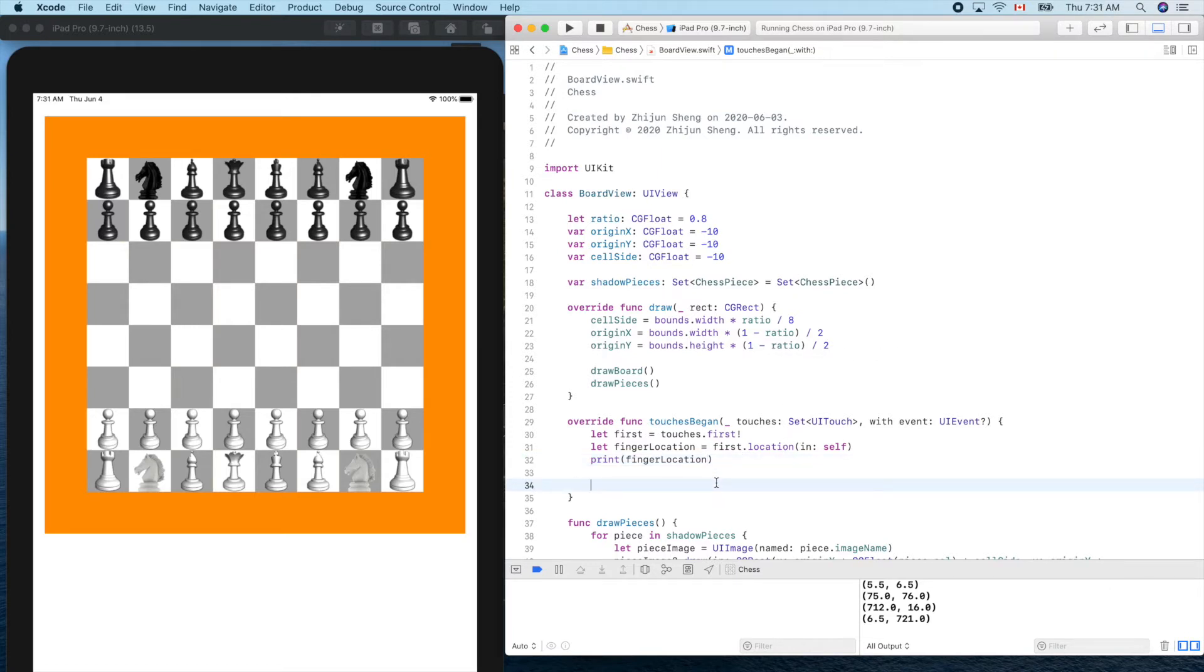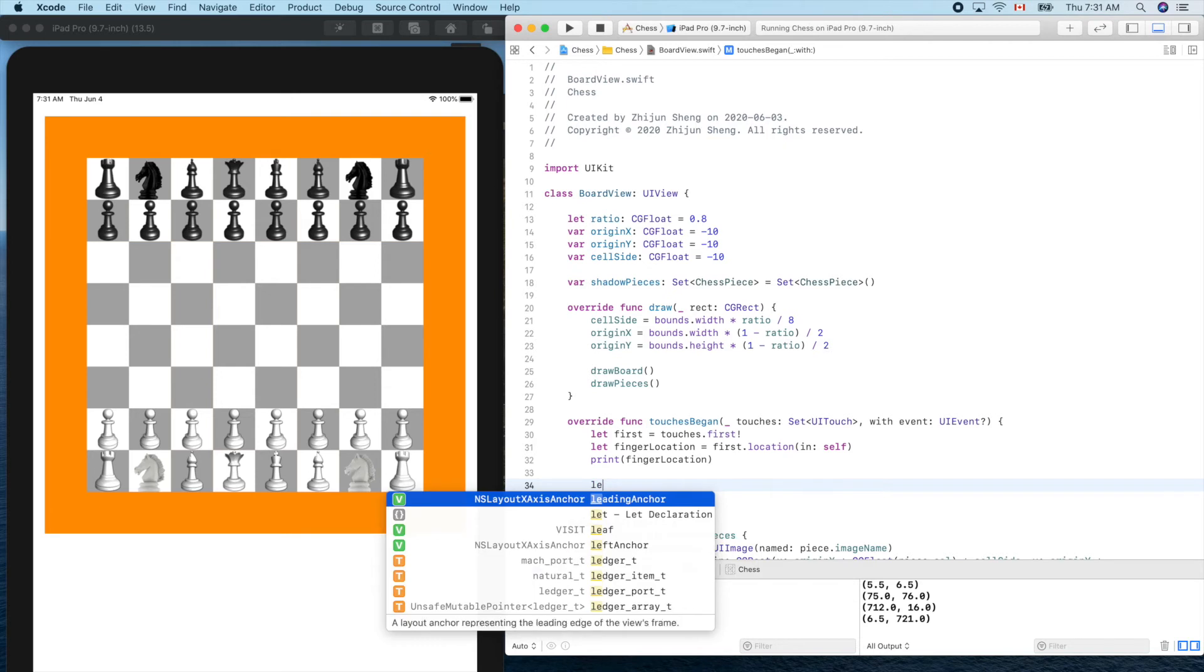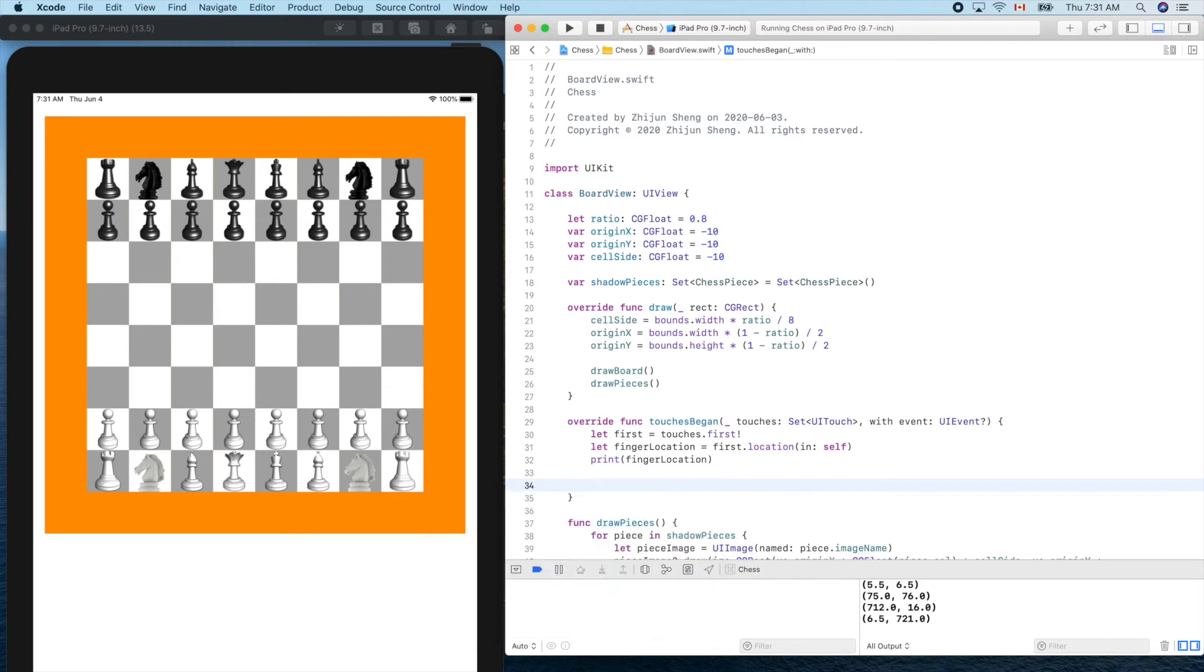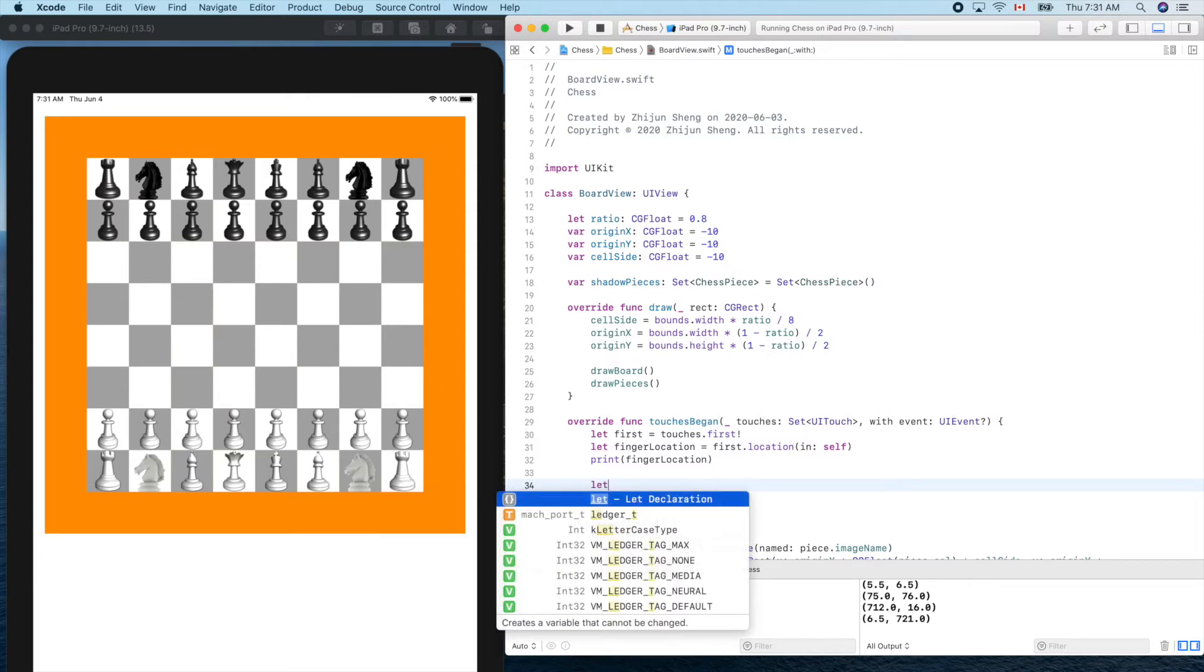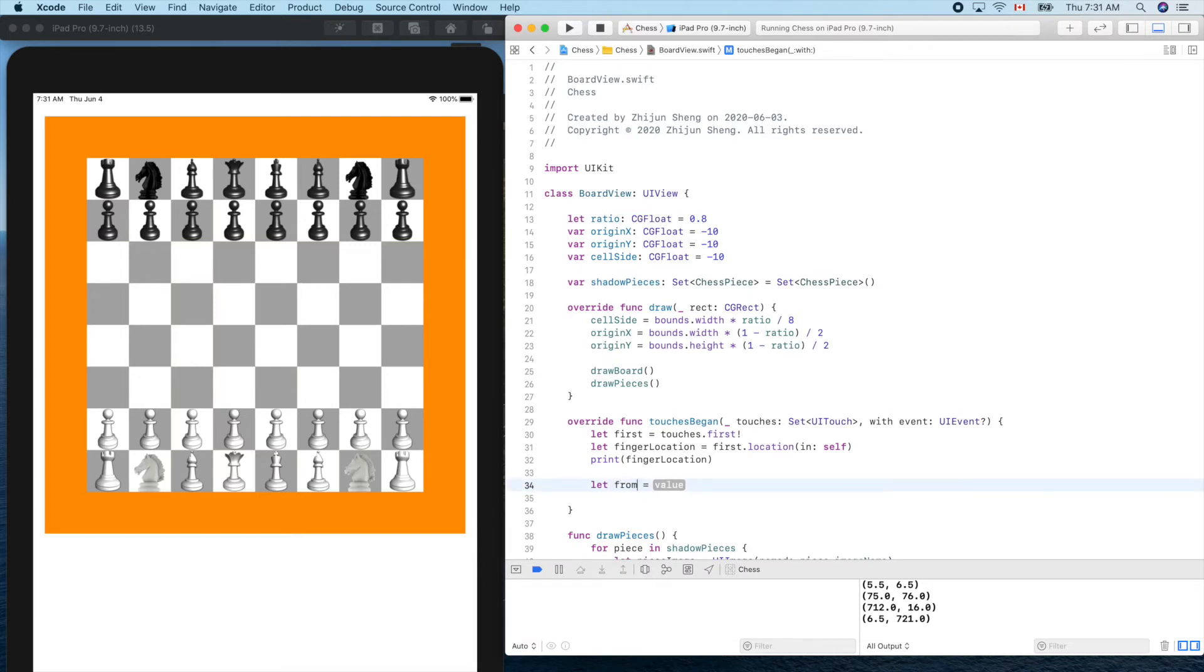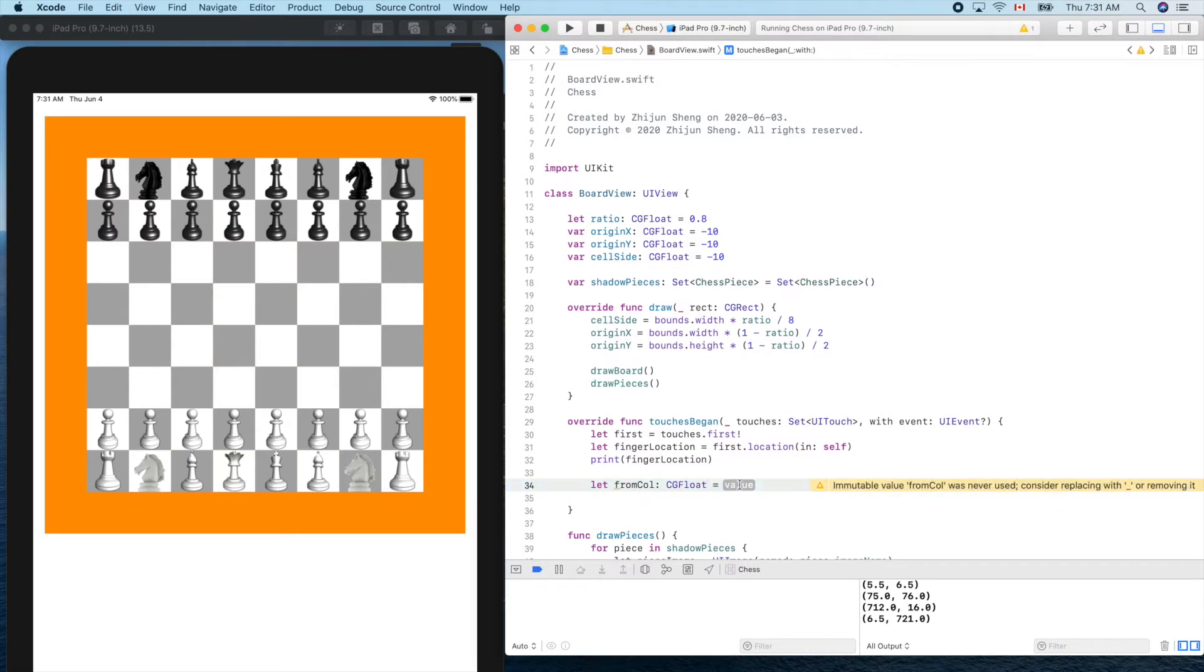Let's give it a name like from column, because that's our touches begin function. So from column, it should be integer, but let's don't worry about that for now, let's use CGFloat for now.